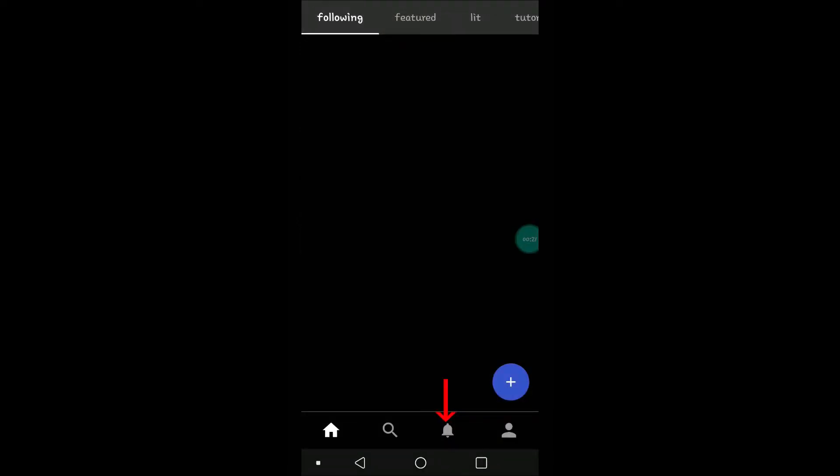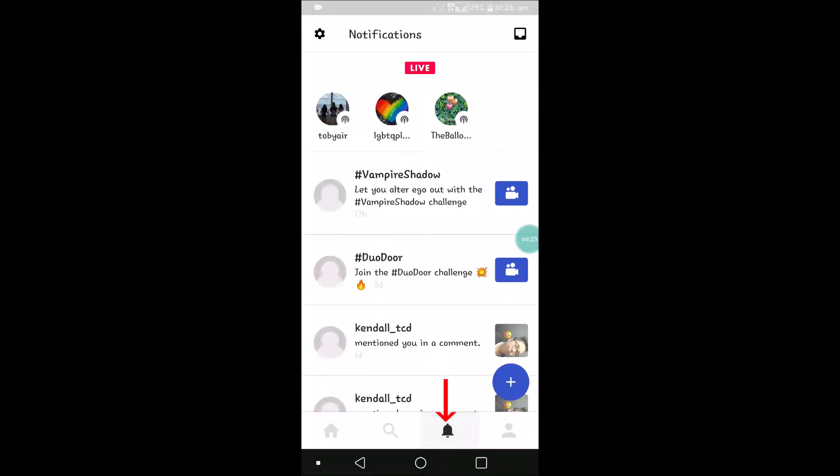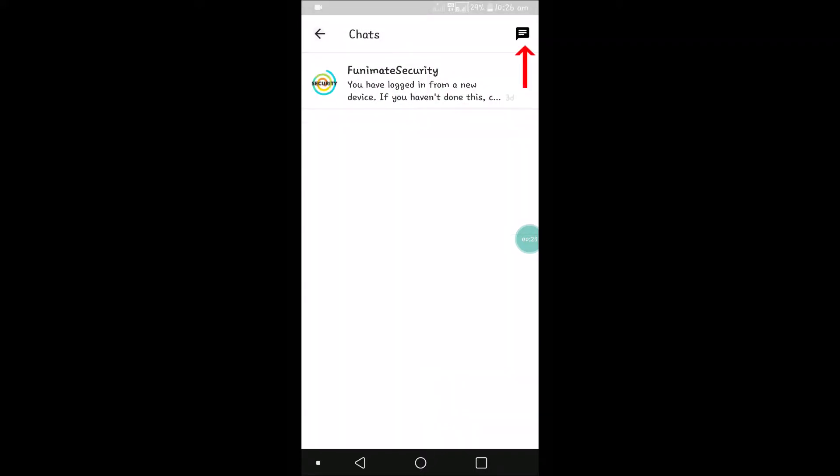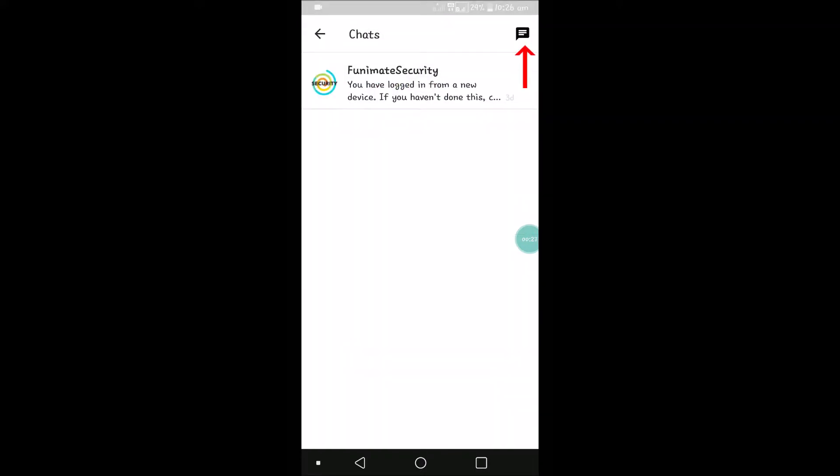Click on this bell icon where you'll see the notifications. Here is the direct message option. For example, this is the default message from Funny Mate.